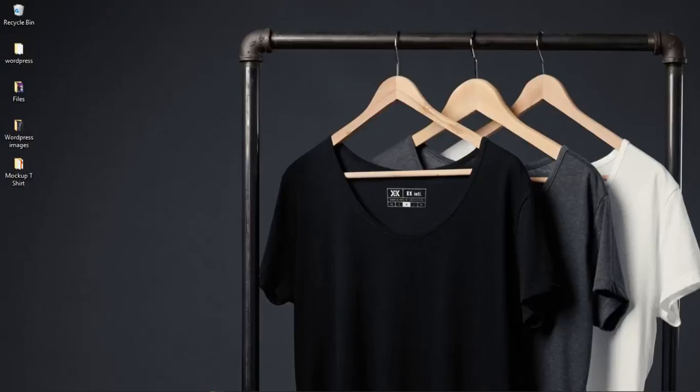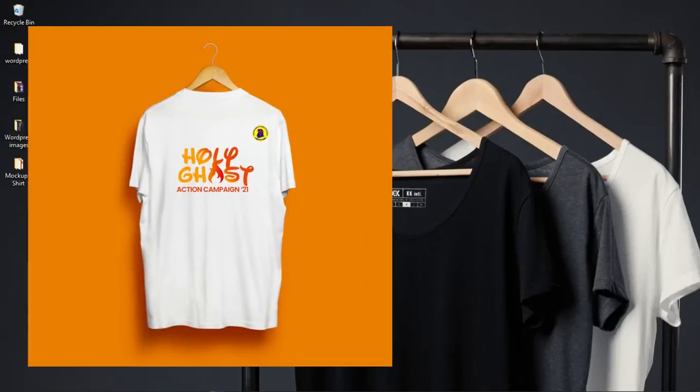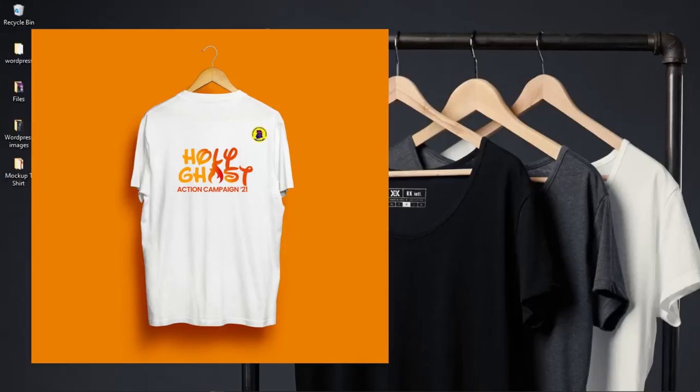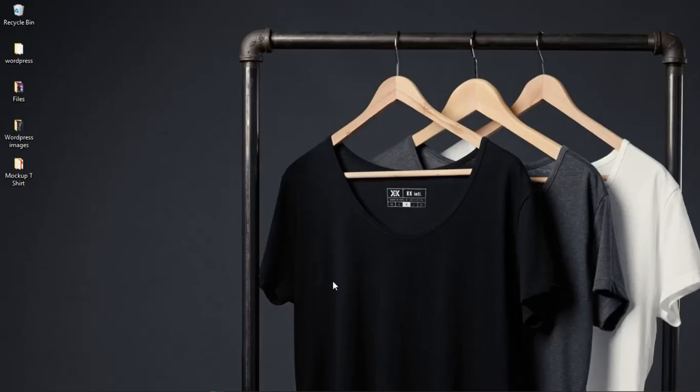In this video I'm going to show you how to download and use t-shirt mock-ups effectively in Photoshop. Hello everybody, it's Innocent here and welcome to the channel. If you're new here, please hit the subscribe button.